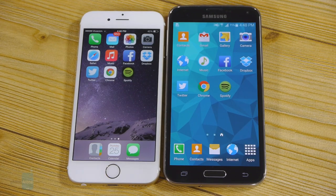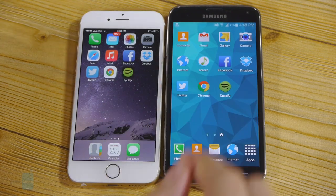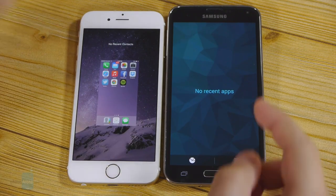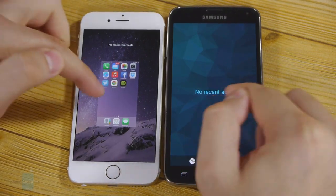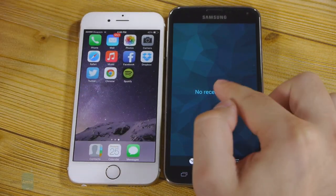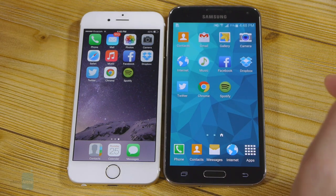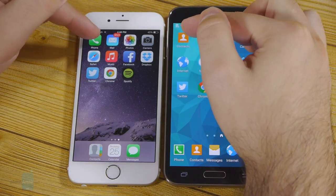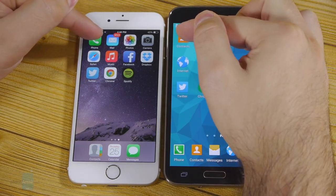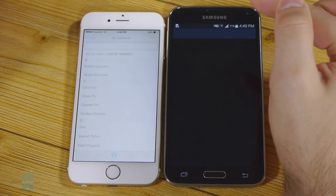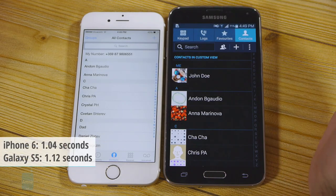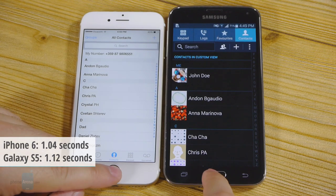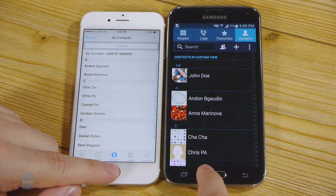Let's start with something basic — let's see which of these two phones will load up its contacts list faster. There are no recent applications and nothing is loaded in the memory yet. So let's launch the application now. Three, two, one. This one appears to be a tie. They both launched their list at pretty much the same time.